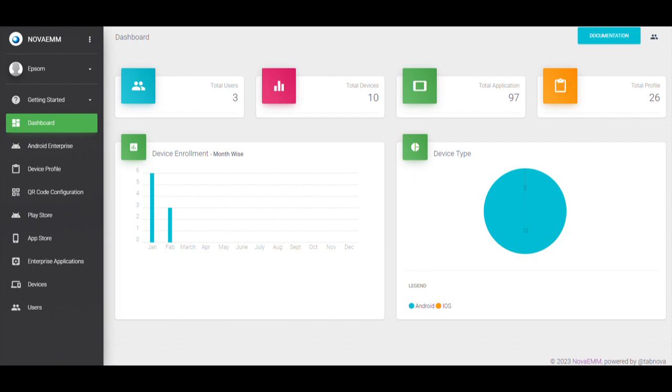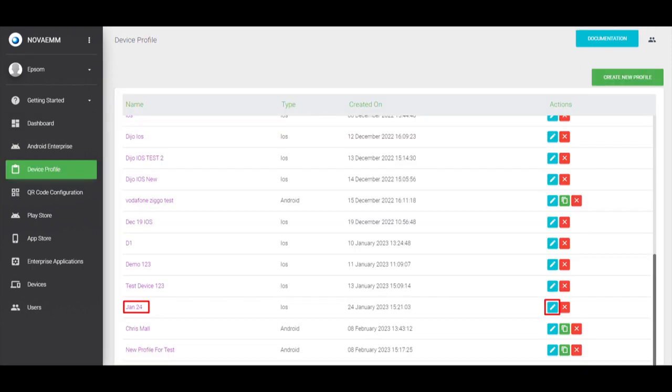Step 2: On the dashboard, click on the device profile and select iOS profile. Then click on the edit icon, or click on a device profile name.